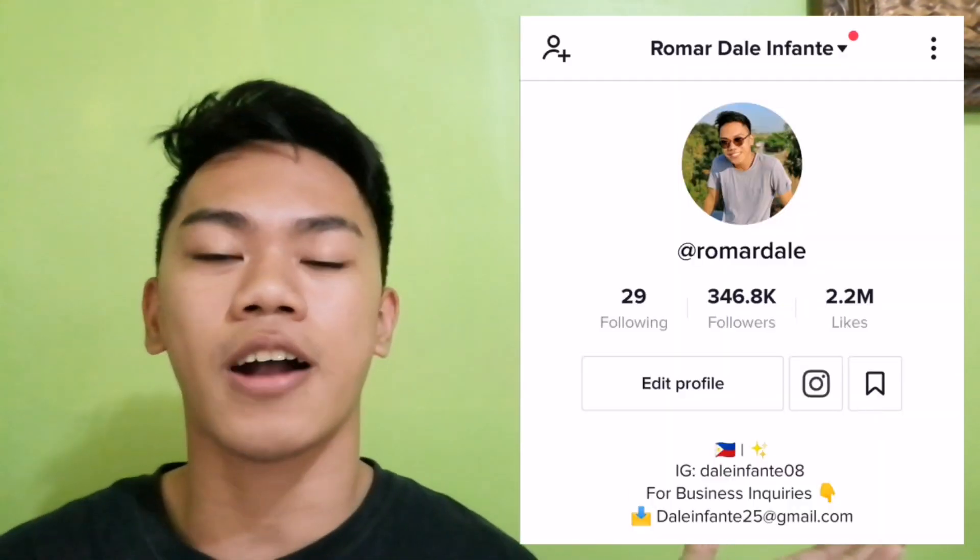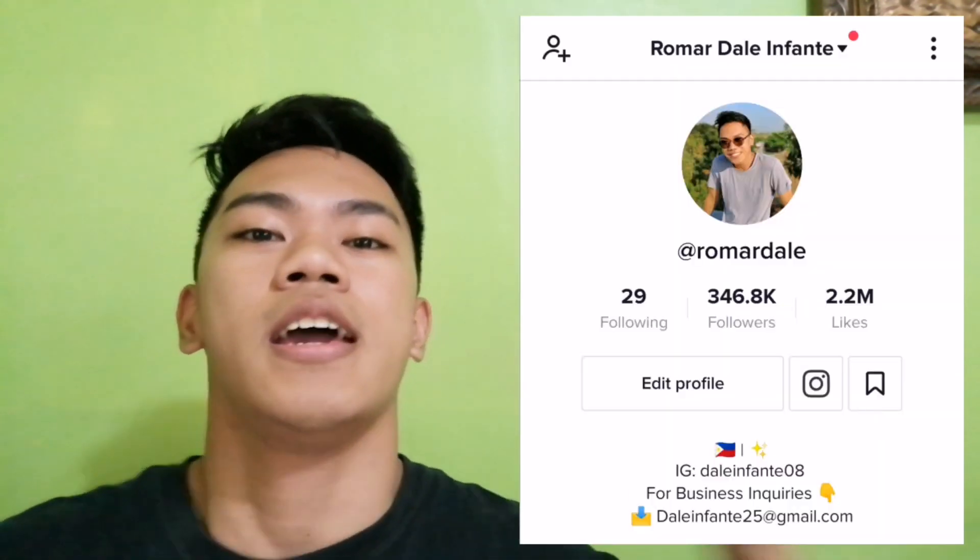So before moving on to the video, make sure to follow me on my TikTok account and subscribe to my YouTube channel. Let's go!